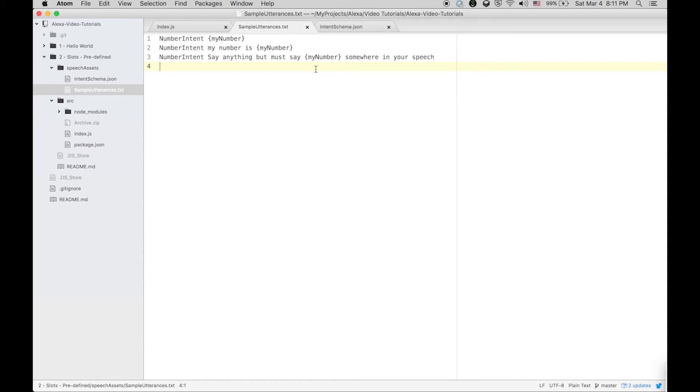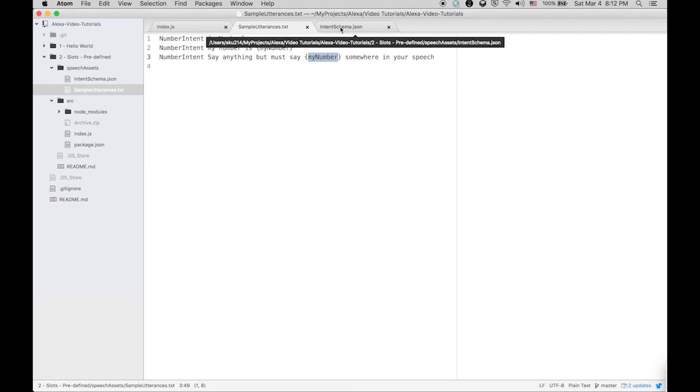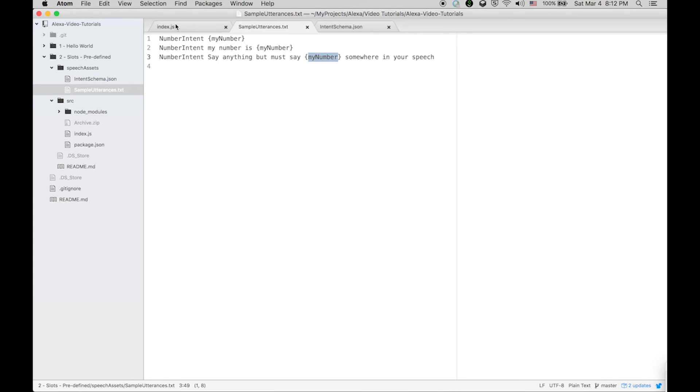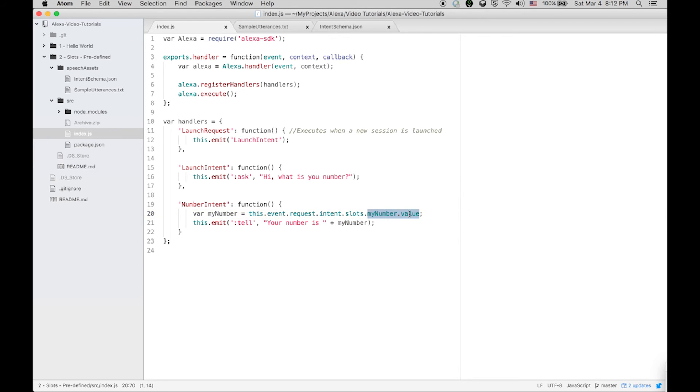For the time being its type is Amazon.number, means it's a predefined slot with type number. So whenever you are going to say a number in your statement, that will be tracked in slot my number. My number dot value will be stored in the my number variable and then Alexa will say my number.